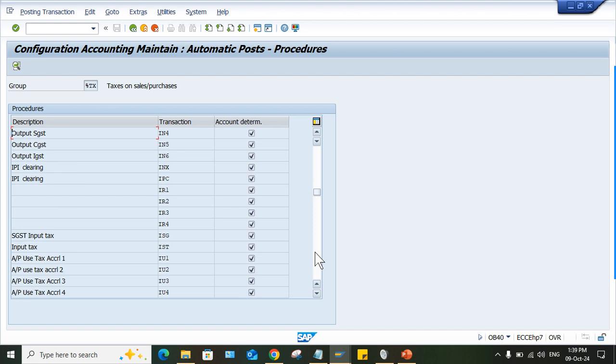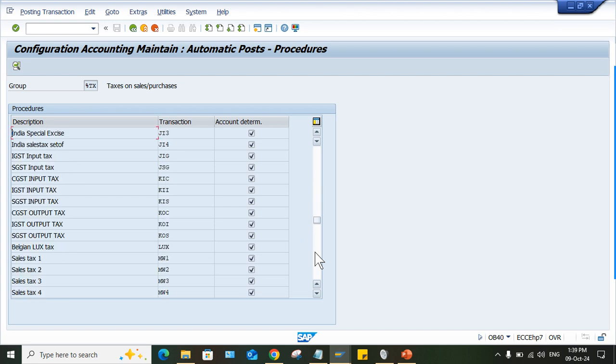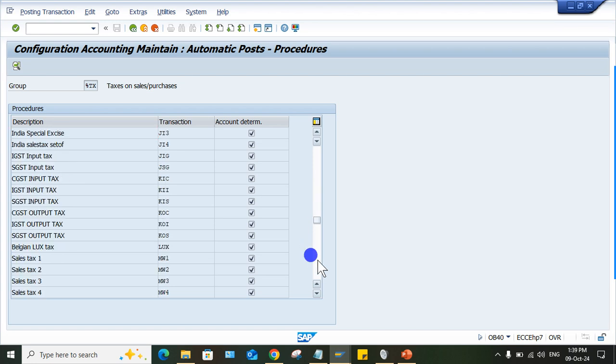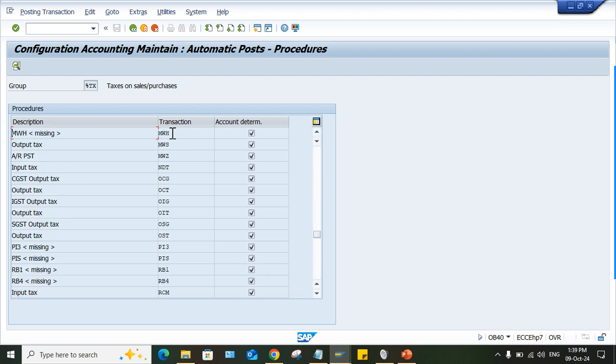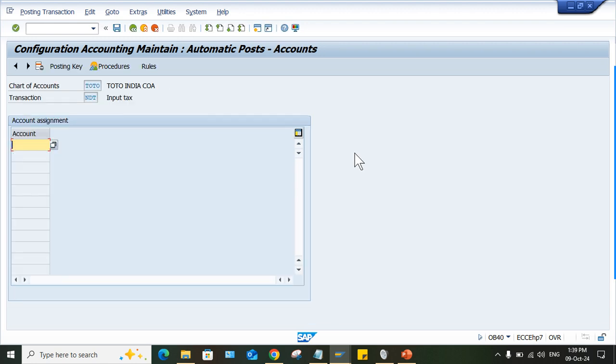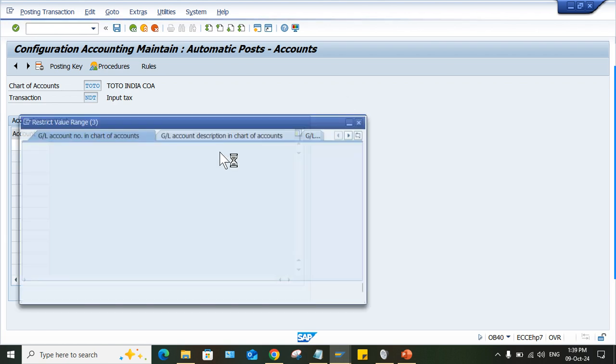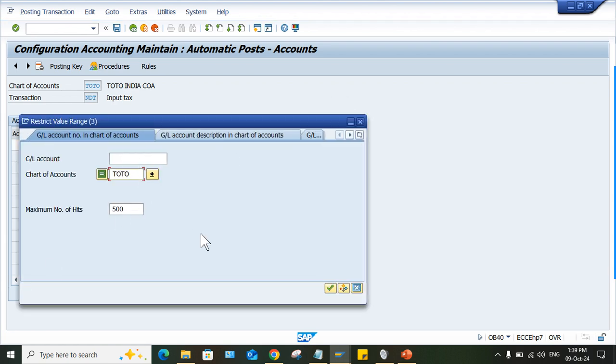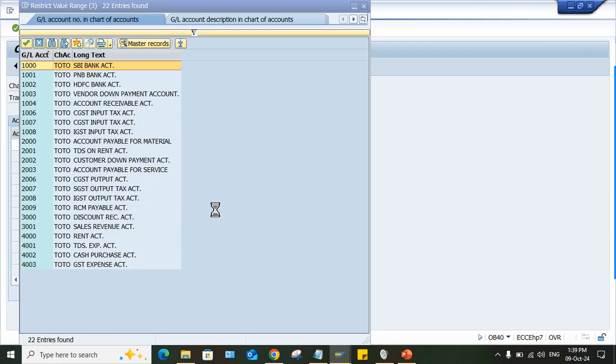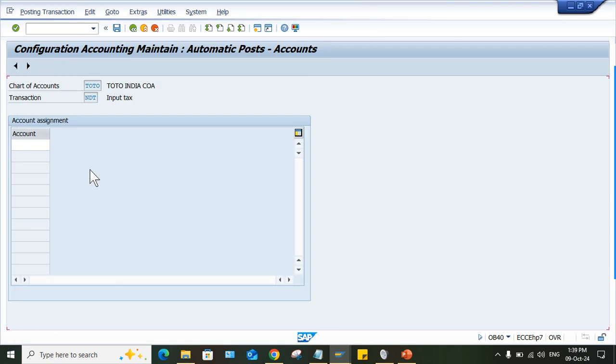Check where is NDT, NDT, just come down. So here, double click, chart of account GIF and what is the GL account guys? So 4000 something was there, chart of account TOTO. Okay, so here, GST expense, this one we can select, just save it.